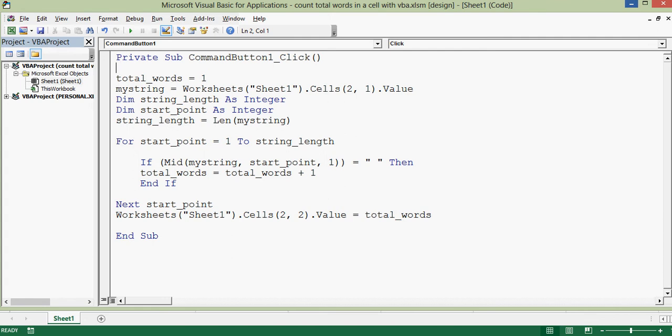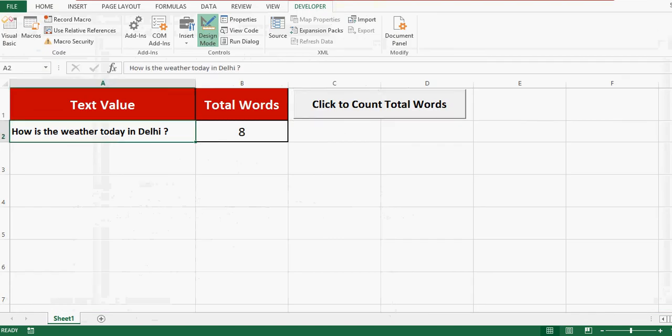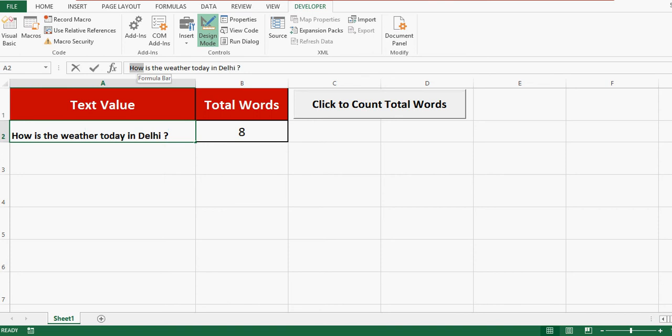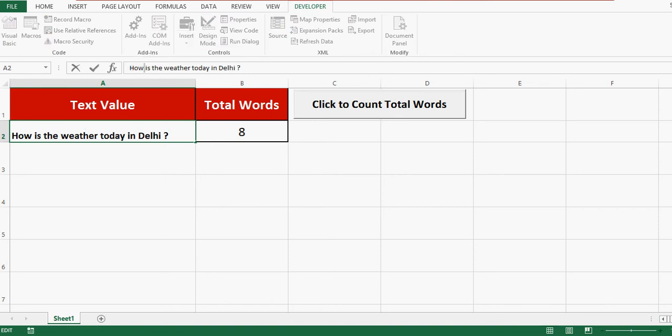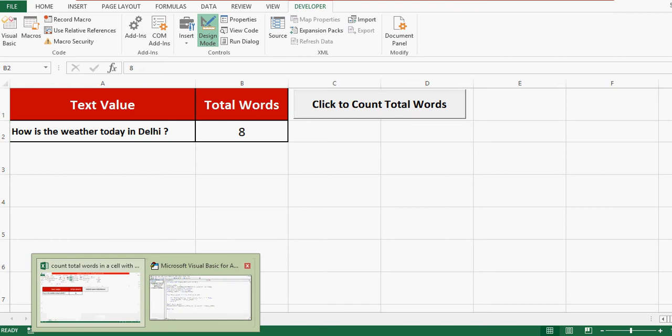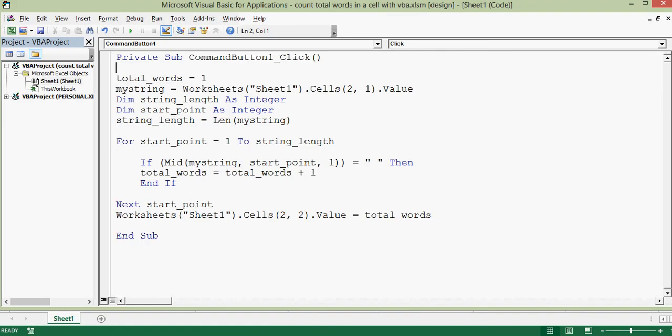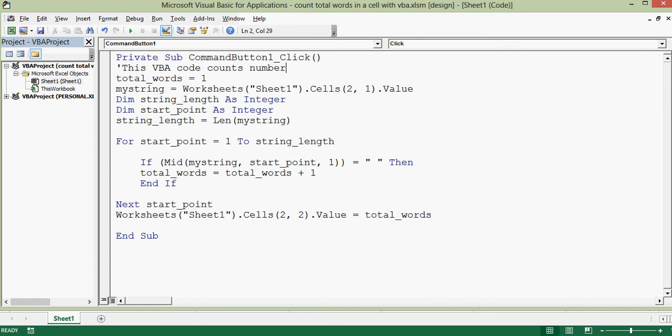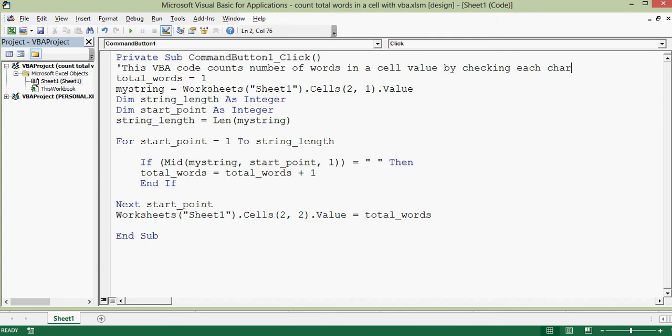Let me minimize this VBA editor window. Here we can see that after first word, that is 'how', we have one space. So this is the logic that I have applied or used here in writing VBA code. So let me write comment here. This VBA code counts number of words in a cell value by checking each character or digit.